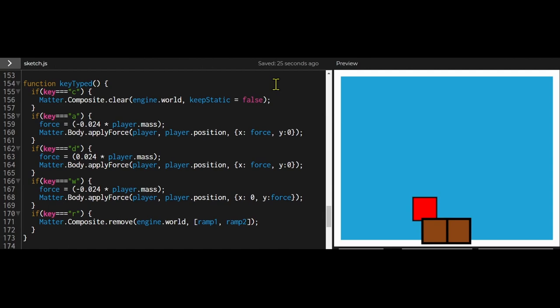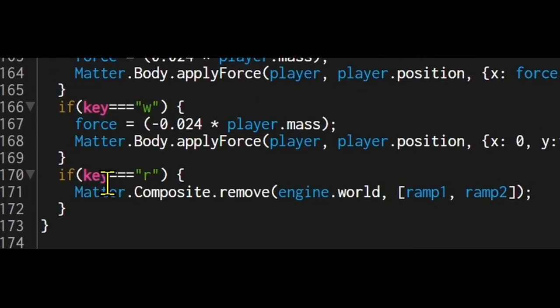So let's look at the key type function. This function runs every time a key is typed. And it says if key is equal to R, R is going to be my remove an individual body.